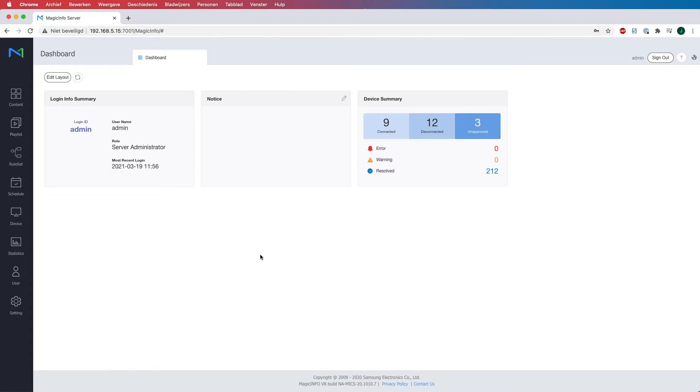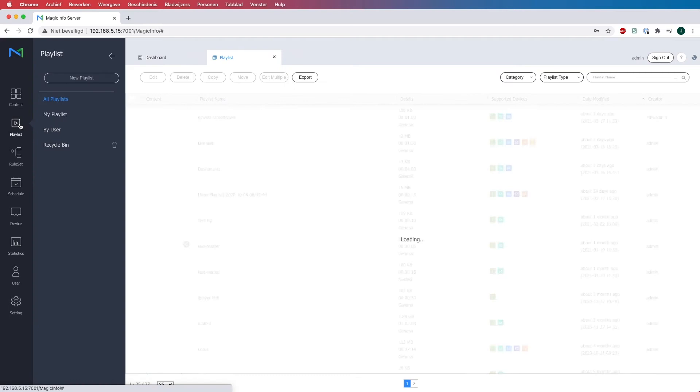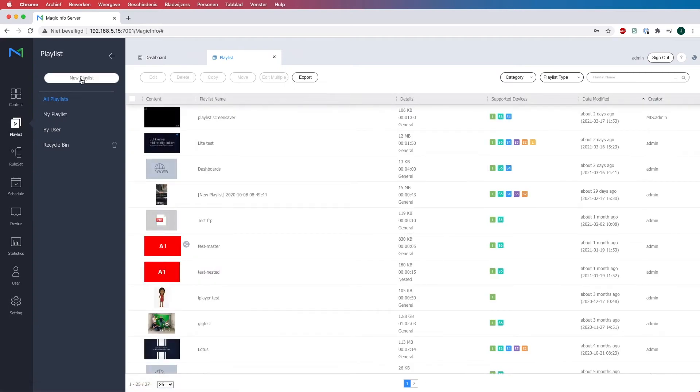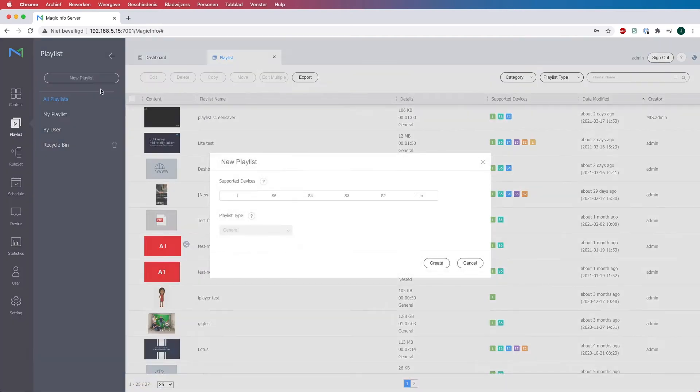So what we're going to do first is head over to playlist, click on new playlist, and select your supported device.